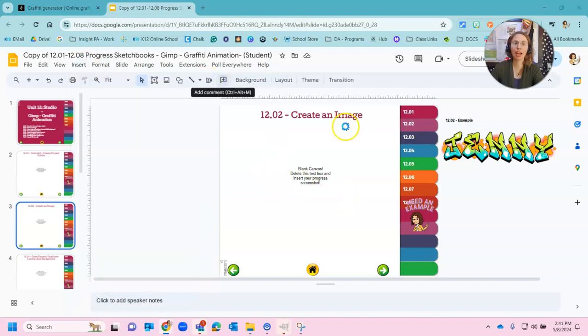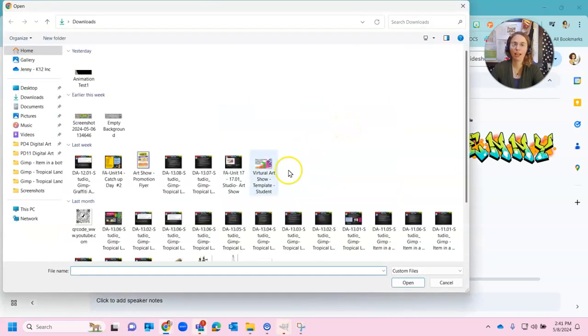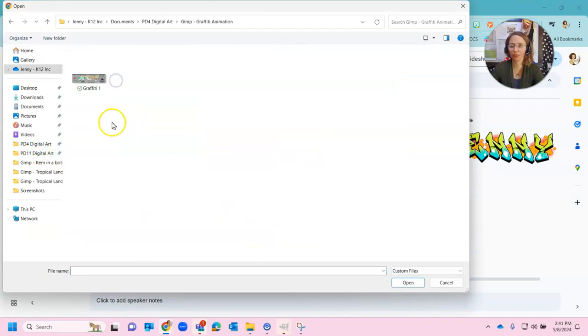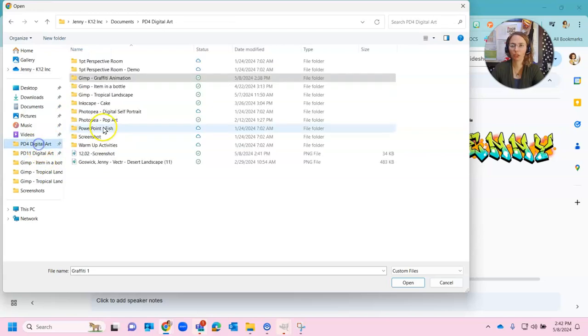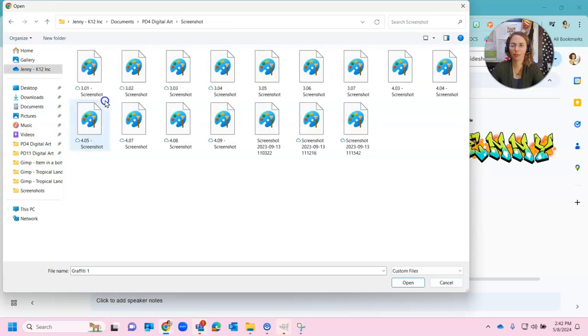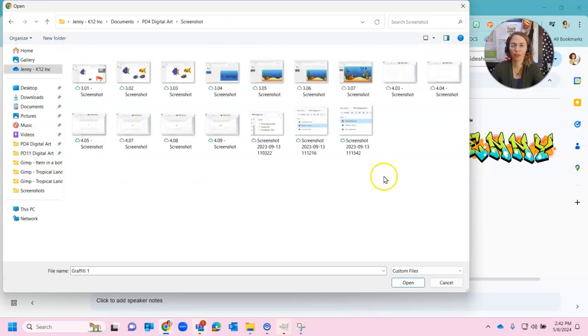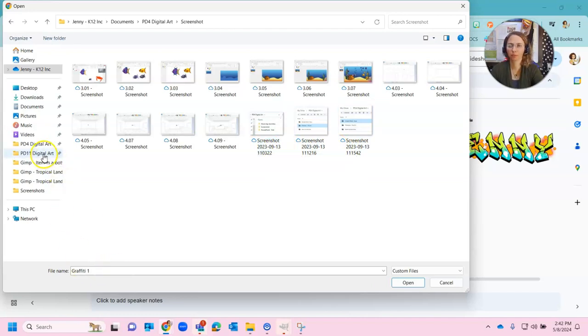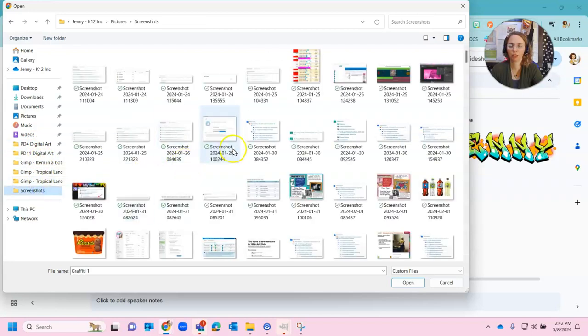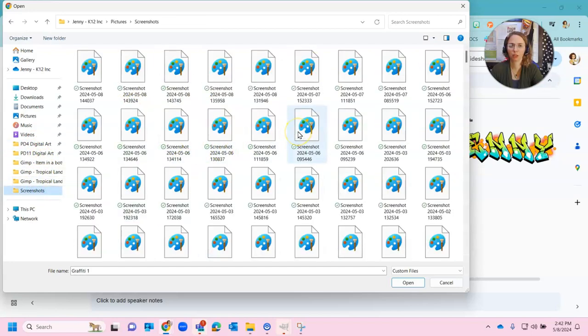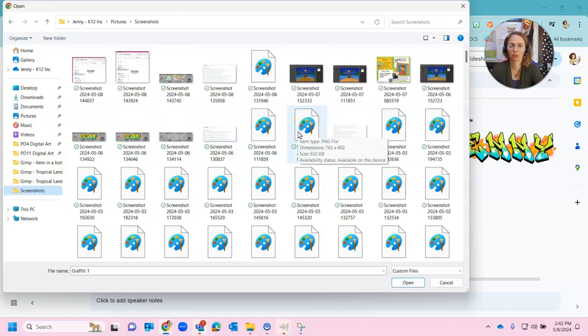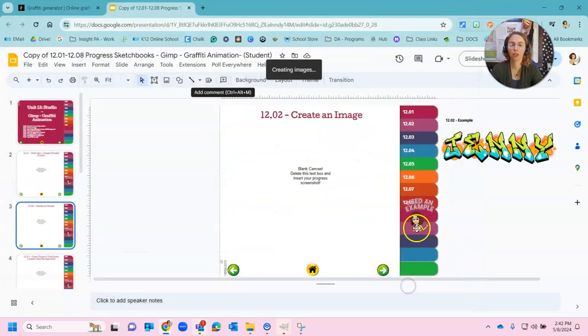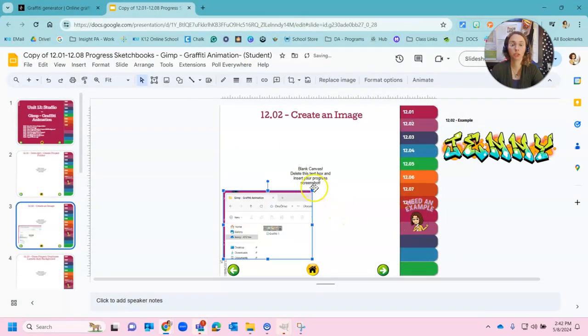Now I really have two choices here. I can insert the screenshot that we just took. Or I can insert, well let's do the screenshot first. So screenshot. Find that 12.02 screenshot. If I saved it here, right here. So I can insert the screenshot if I choose.